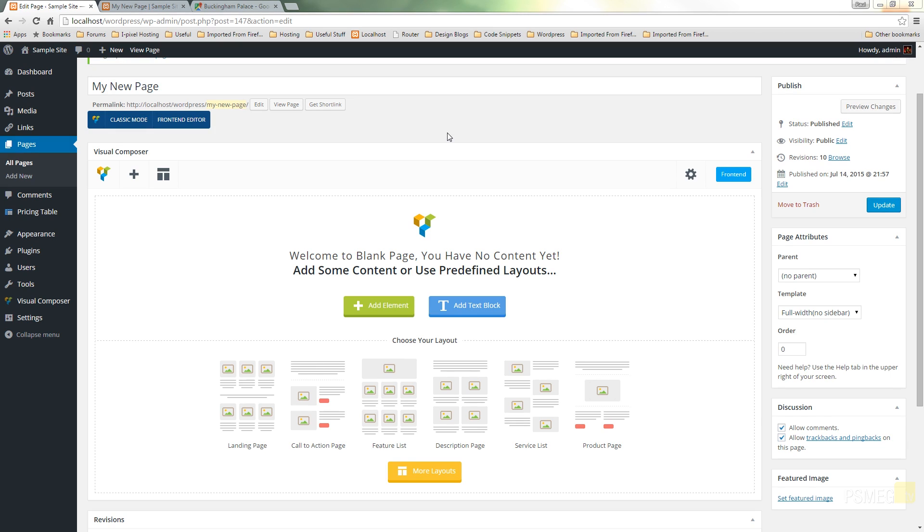So there are two things we need to do. The first thing we need to do is insert the Google Maps widget into our page and the second thing we need to do is find the location on the Google map that we want to use, copy the relevant code and insert that into the Visual Composer widget. So let's see how we can do the first part of that.